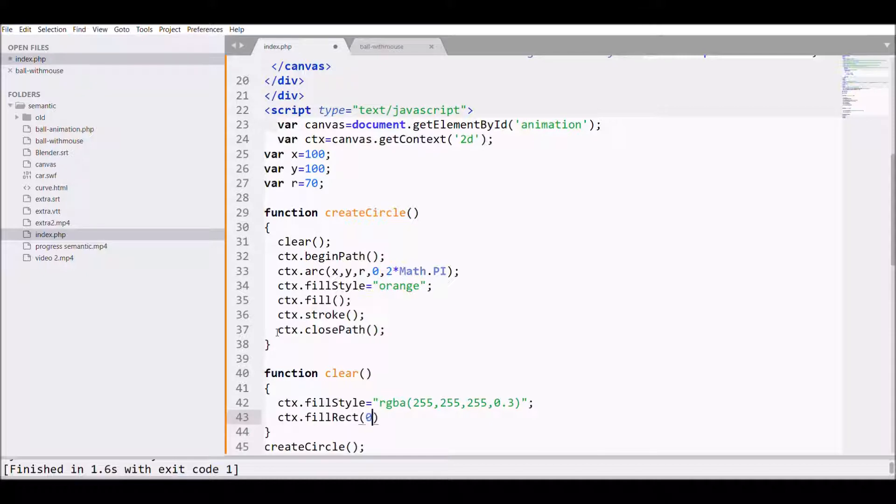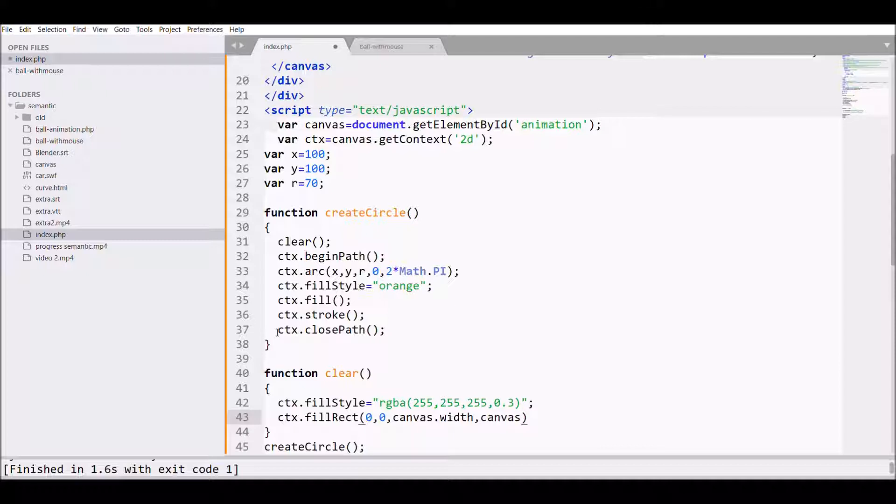Then after that I want to fill this, so I'm going to call my fillRect method and pass the arguments: 0, 0, canvas.width and canvas.height.